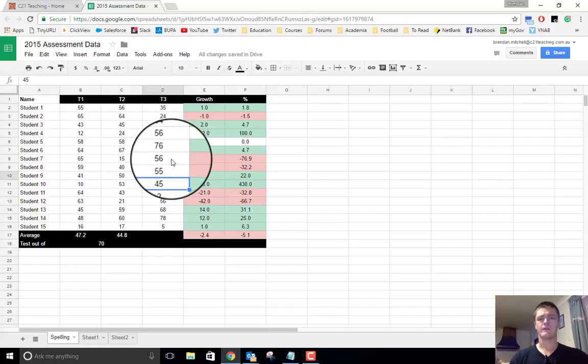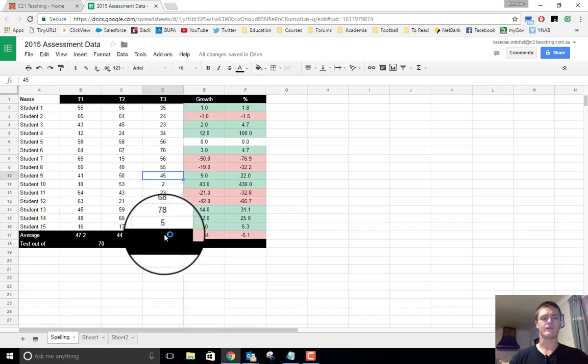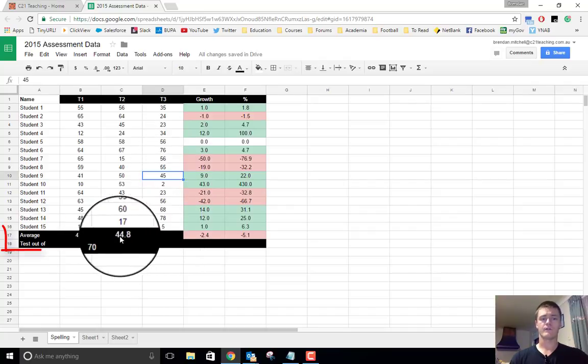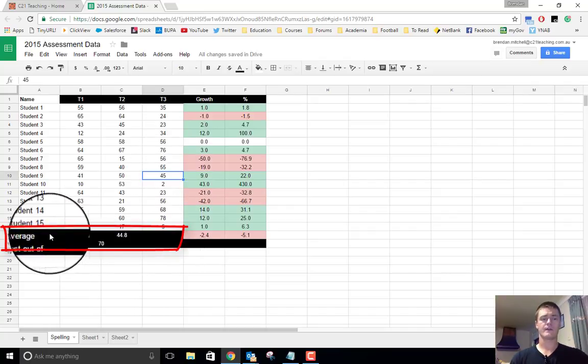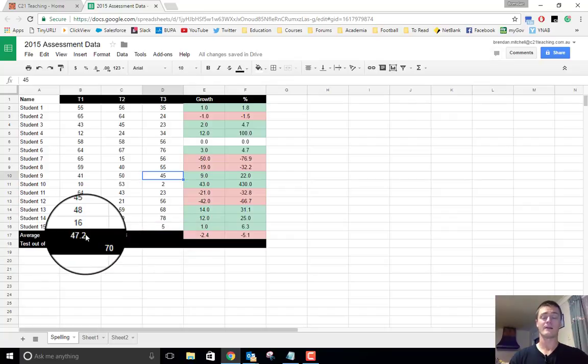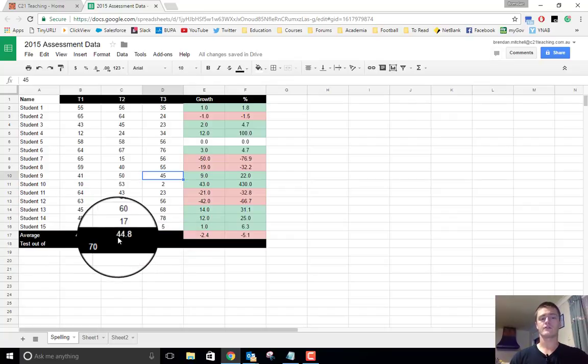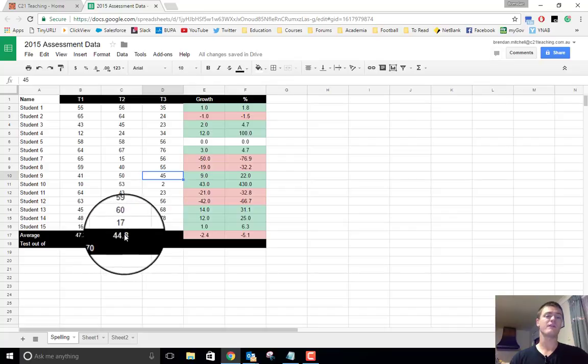Okay, so you can see that we've entered the data for each student for term three. What we now need to do is we need to update the formulas. So down the bottom, we'll start down here. We've got the average formulas. This gives an average of the results for each term for the whole class.